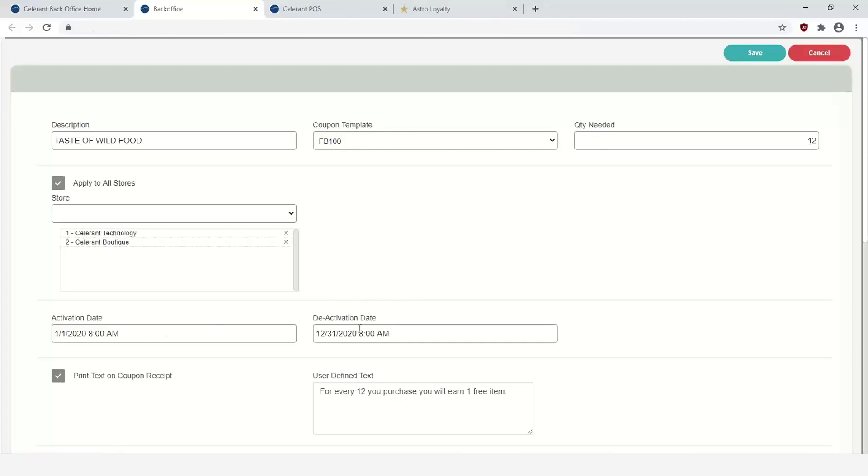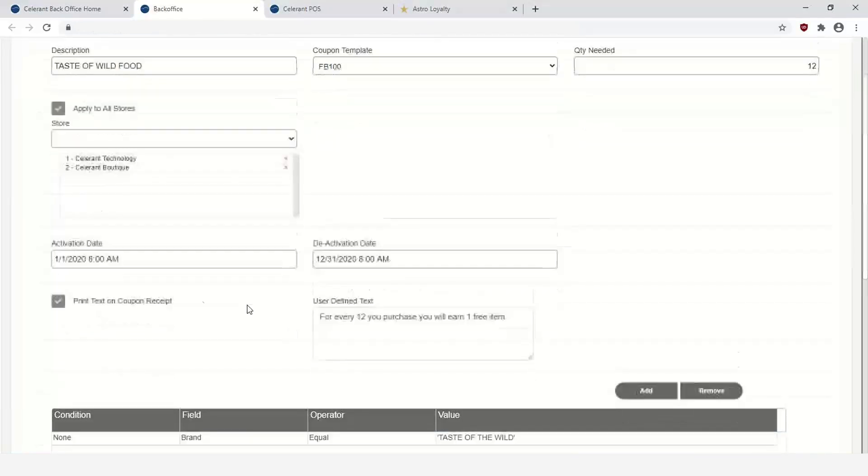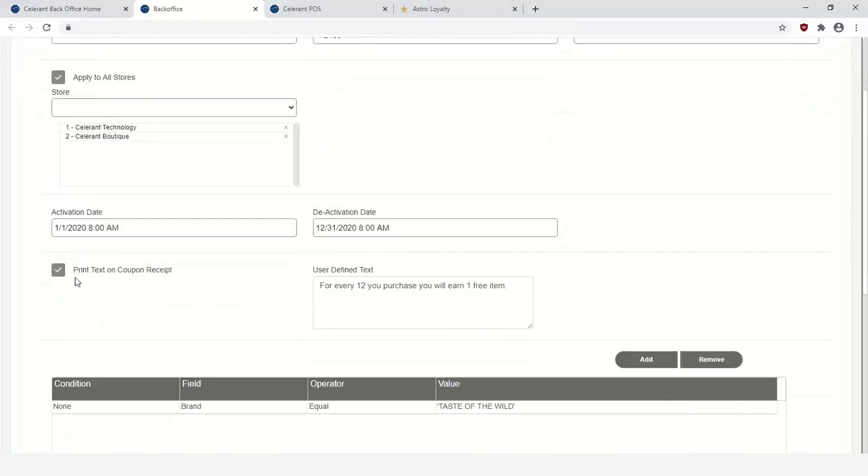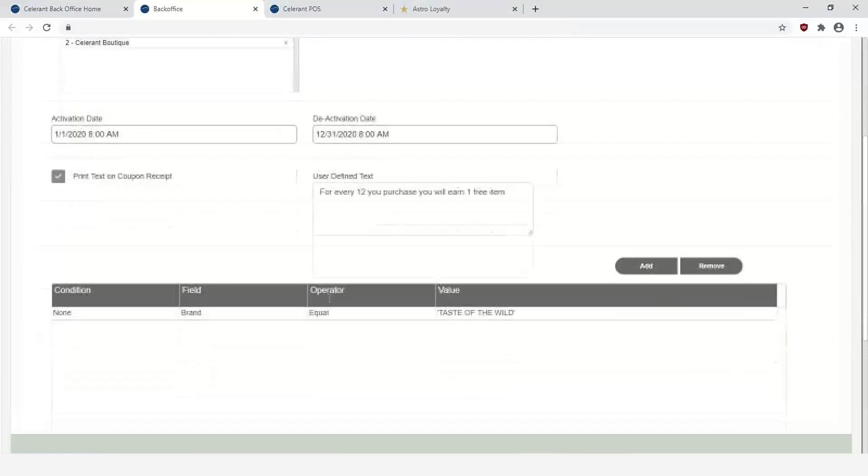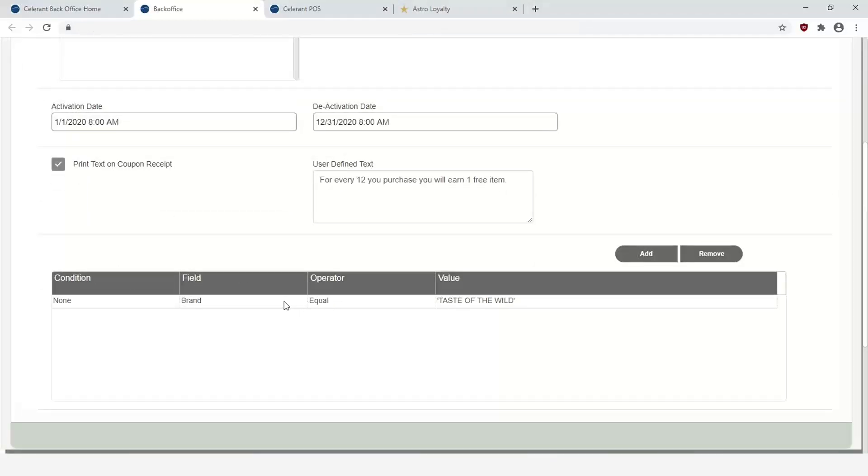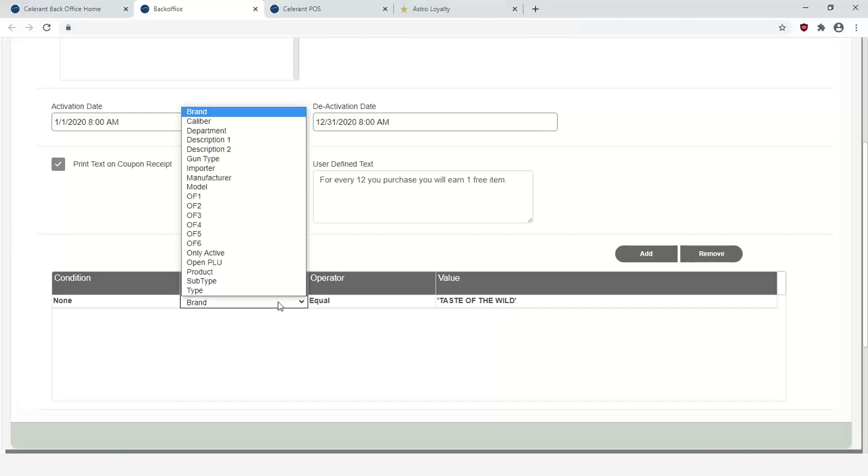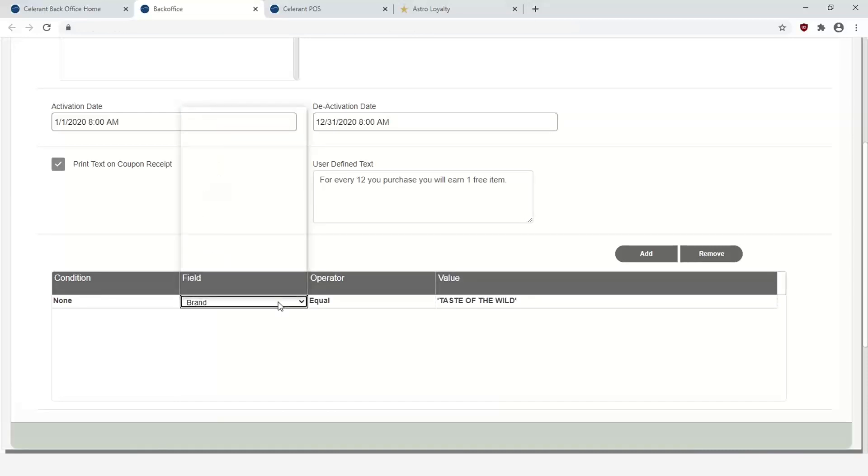If you want to have any type of text on the coupon receipt print, for example, for every 12 items you purchase you earn one item free. And then you have this advanced filtering where you can use various filtering options in which case you can define that this is set up for only items that are under the Taste of the Wild brand.